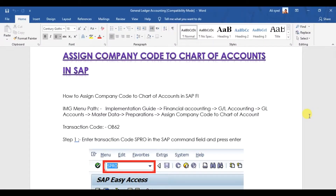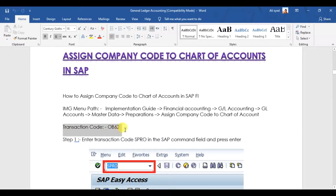In this video we will assign the chart of accounts which we created in the previous video. We need to assign that chart of accounts to our company code, that is ALI. The transaction code for this is OB62.